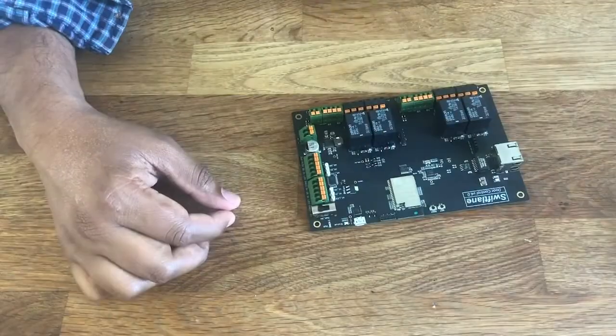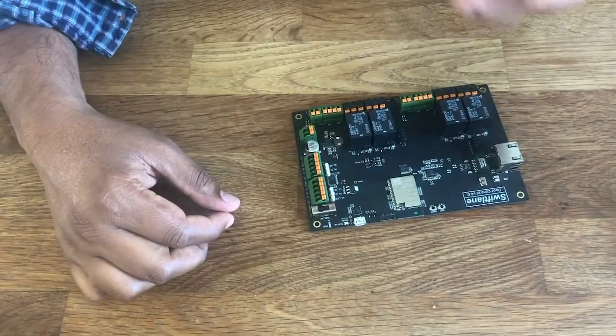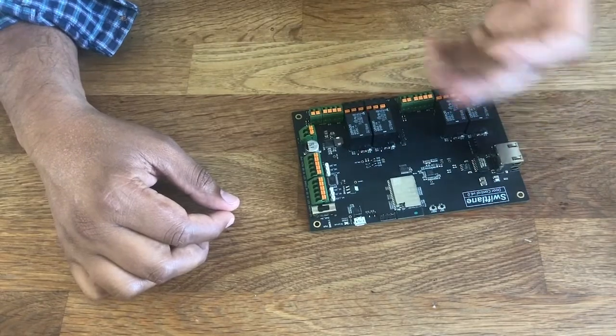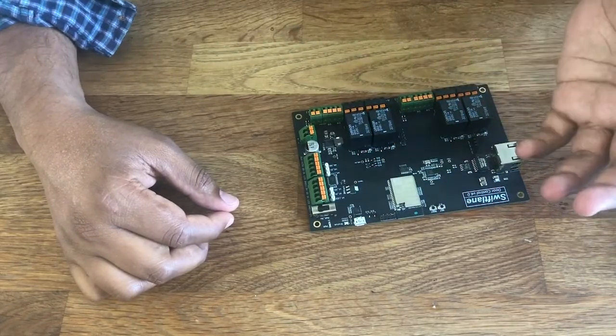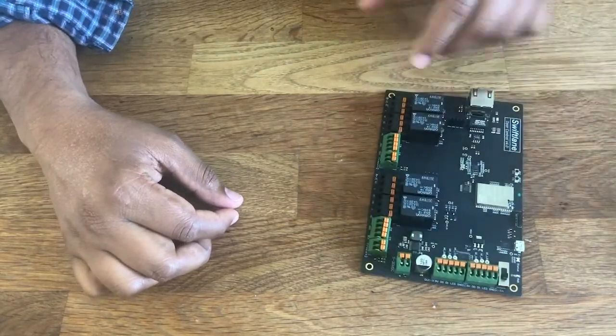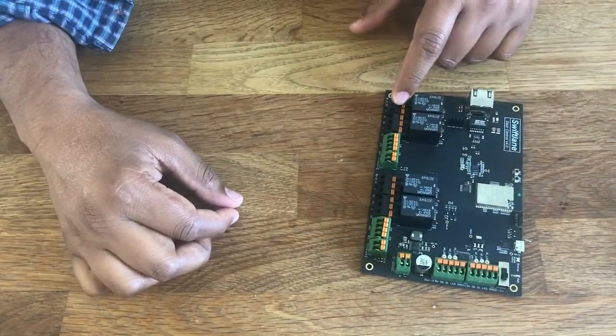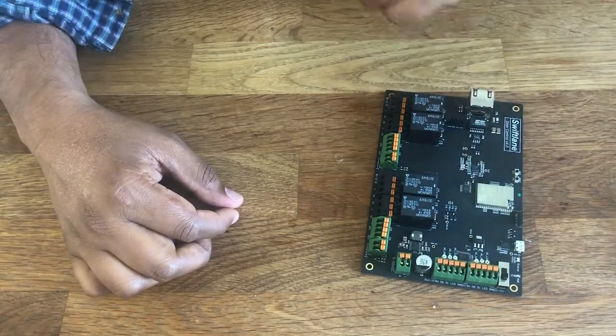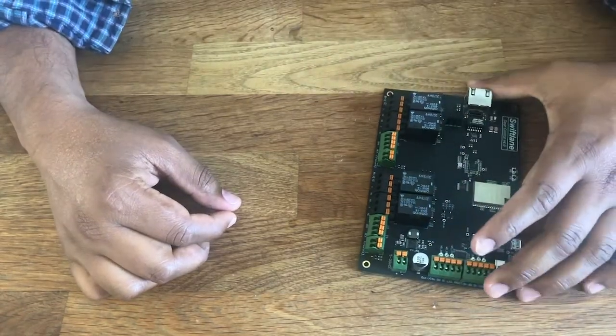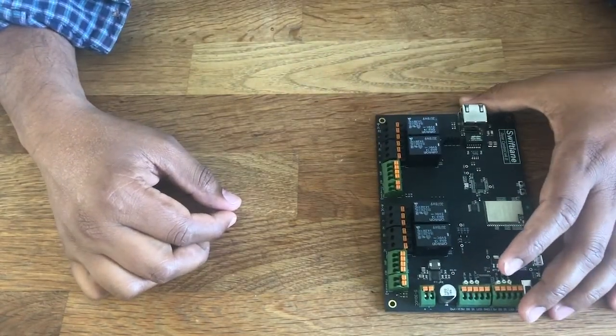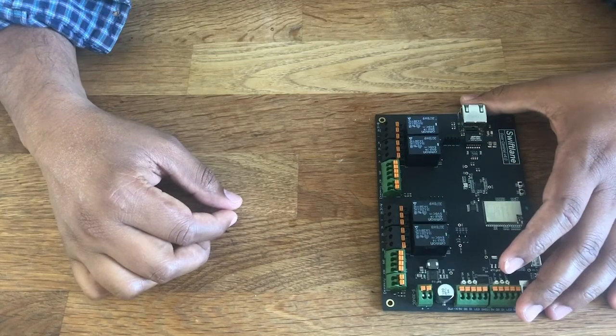If you want this board to coexist with an existing key card system, use the relay inputs to connect into an access control panel on an input point.